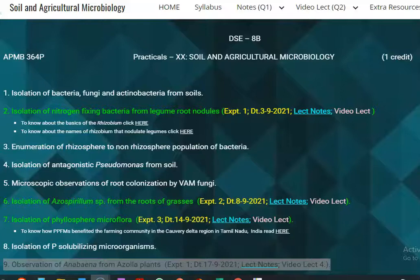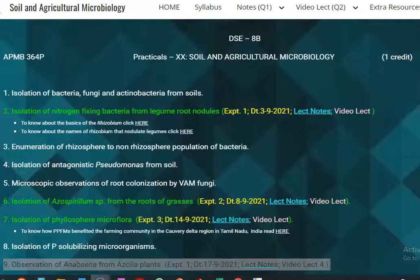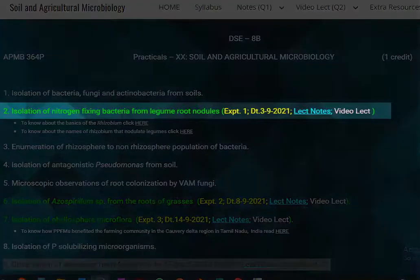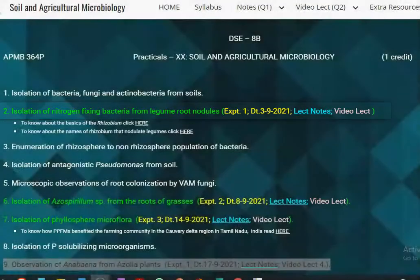Dear students, I welcome you all for this screencast lecture related to isolation of nitrogen fixing bacteria, especially Rhizobium from the legume root nodules.